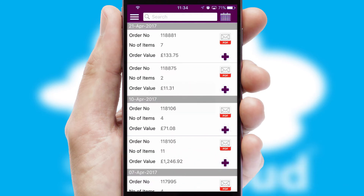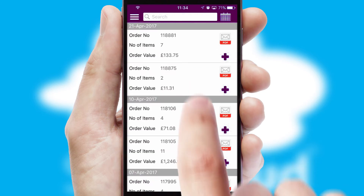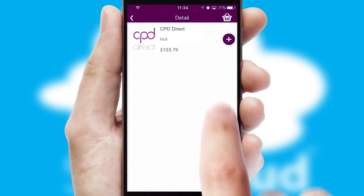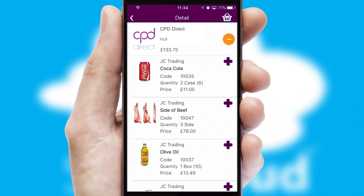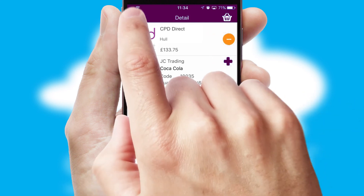A full and complete order history is available in the app and for time-saving purposes, you can even reorder from previous ones.